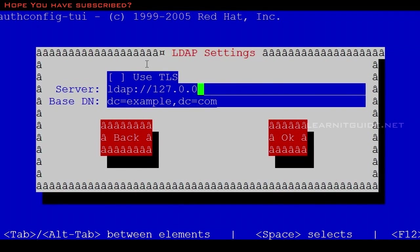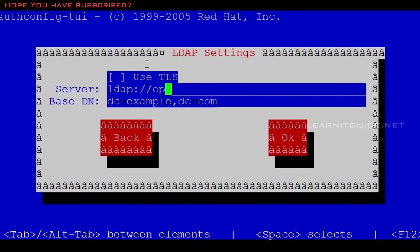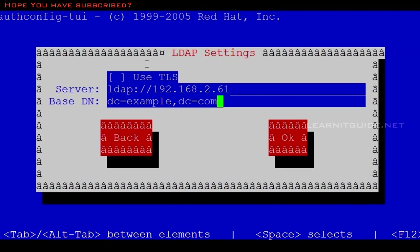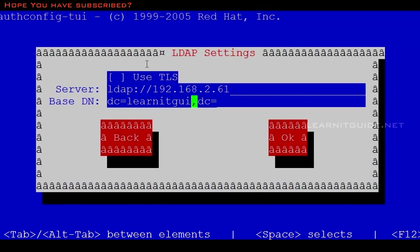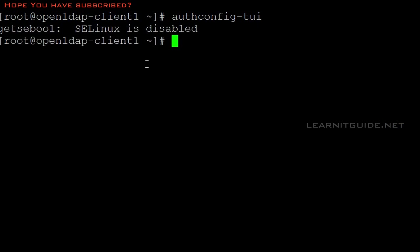Here you need to give the IP address of your OpenLDAP server. If you have an entry in the hosts file or DNS, just give the name itself, or just give your IP address. I'll give my IP address. The domain name is learnitguide.net. I have shown how to configure this domain name and set up OpenLDAP in the previous video.